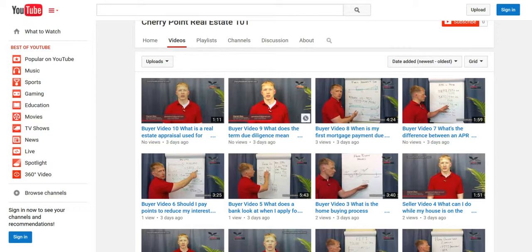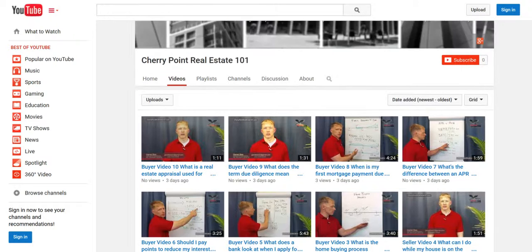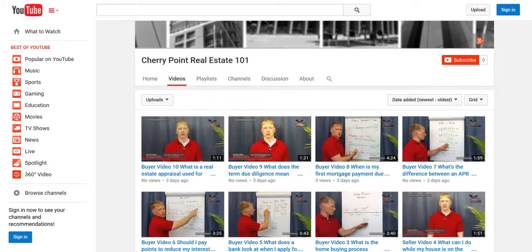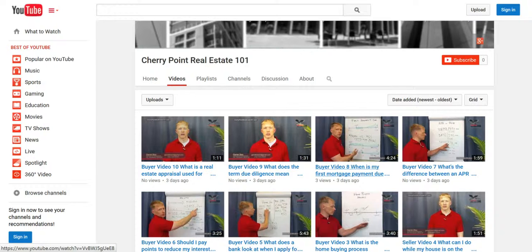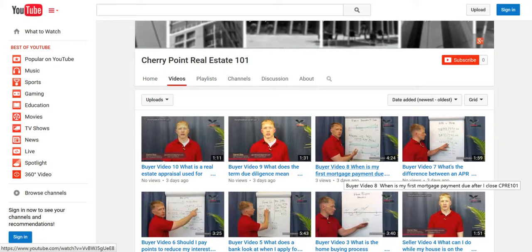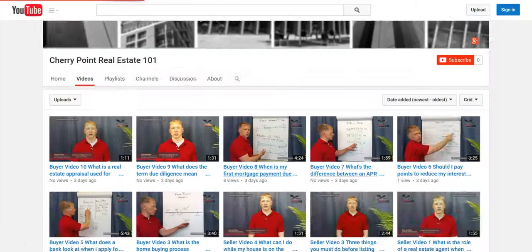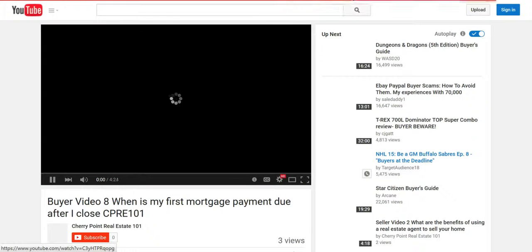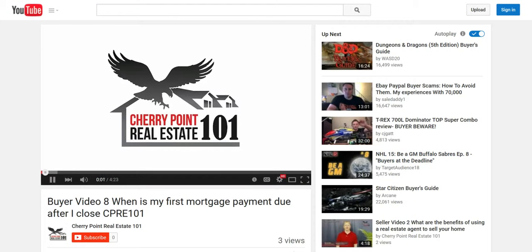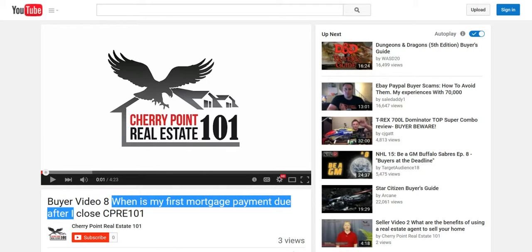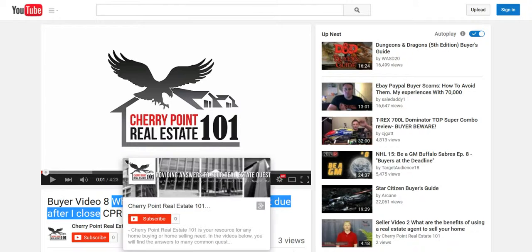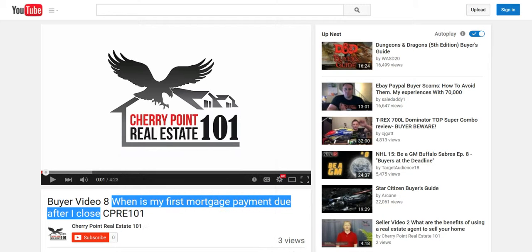So, we've got a bunch of videos that he's made on YouTube that really inform his buyers and sellers what to expect buying a house or selling a house. Here's one right here we can add to the site. When is my first mortgage payment due after I close?